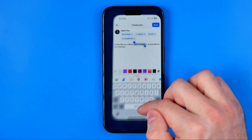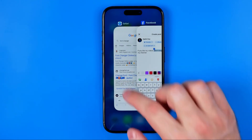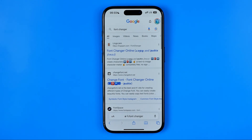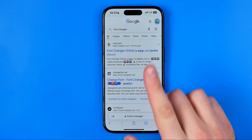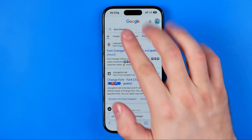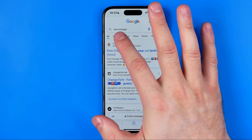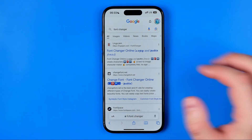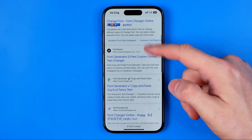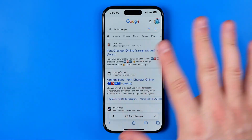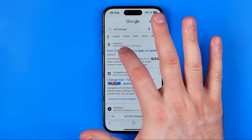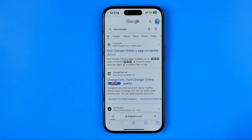Now we need to head over to a web browser — I'm gonna use Safari, but you can use any web browser. All we have to do is go to google.com and then search for 'font changer'. That's how we can find several websites where we can change a font. I'm just gonna choose the first one.